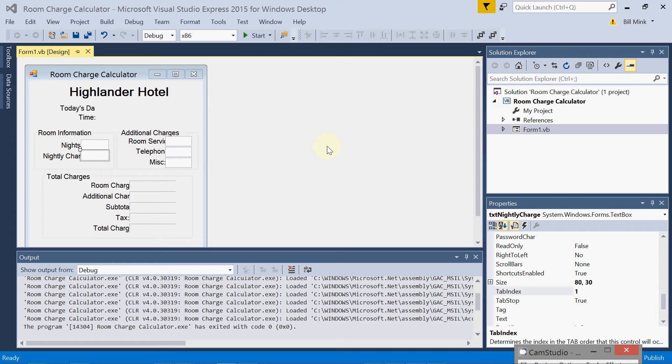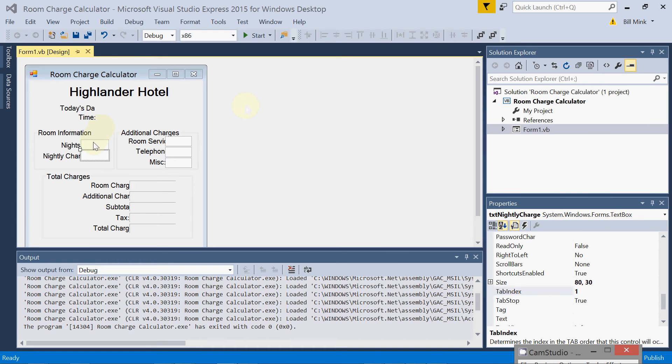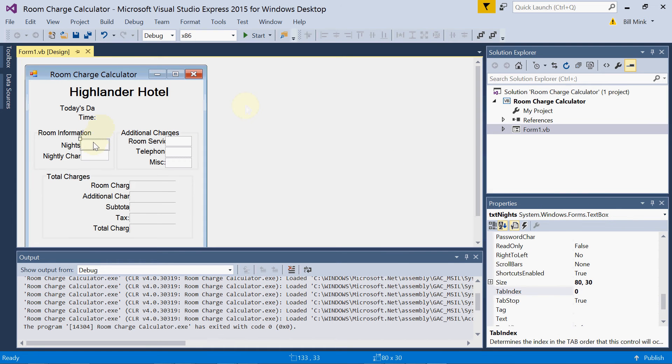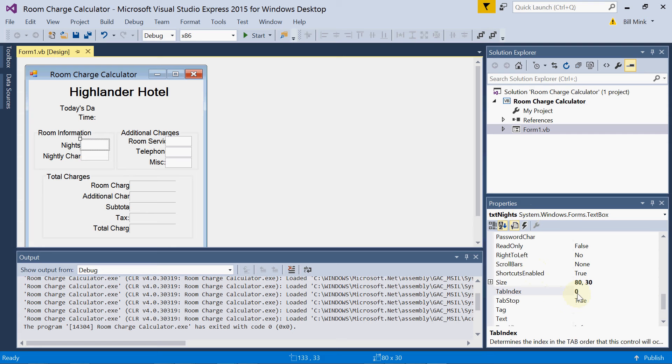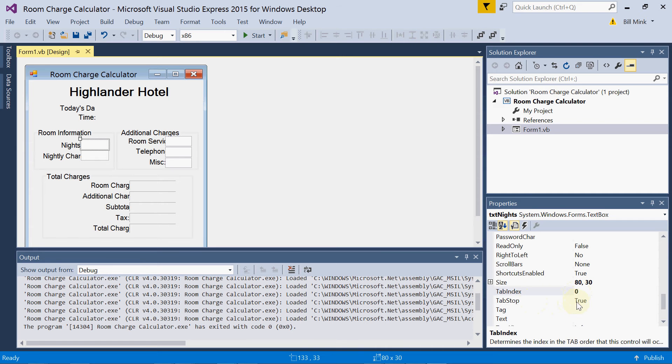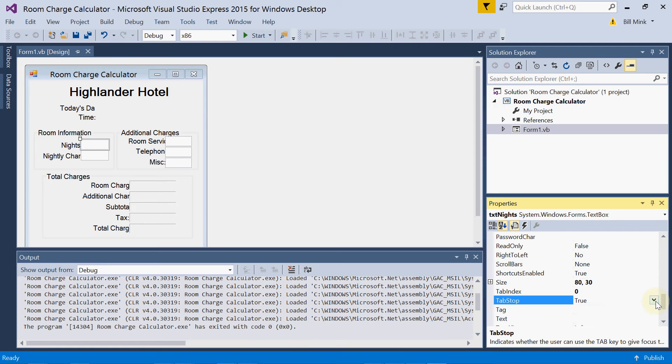We talk about tab index and the order in which you tab through objects on the form that have tab stop set to true. So I'm going to come over here and I'm going to click on text nights, which is a text box, and I have its tab index set to zero, tab stop set to true. If that's set to false, it will not stop there when you hit the tab button. That has to be set to true.